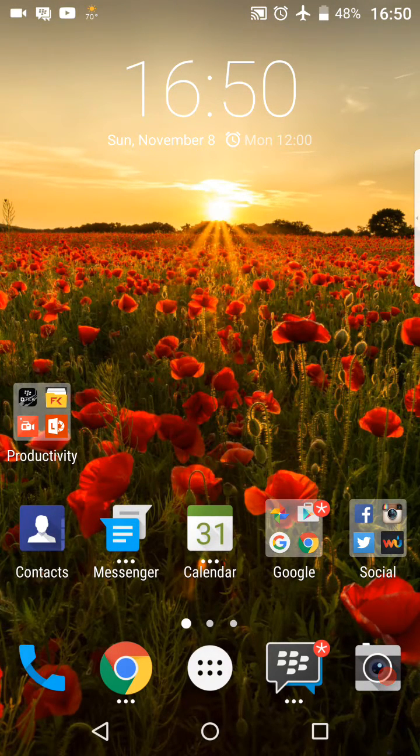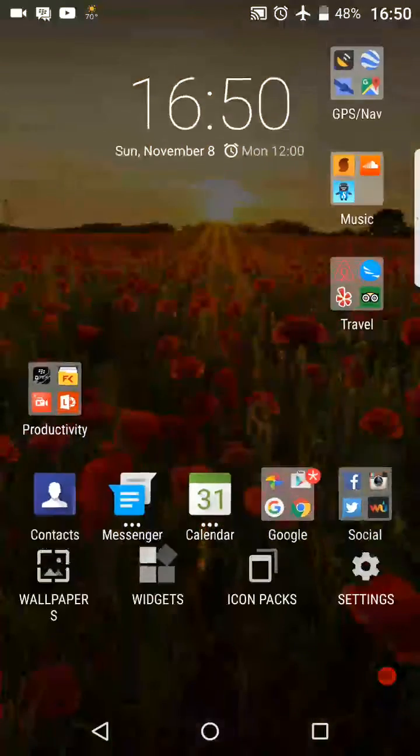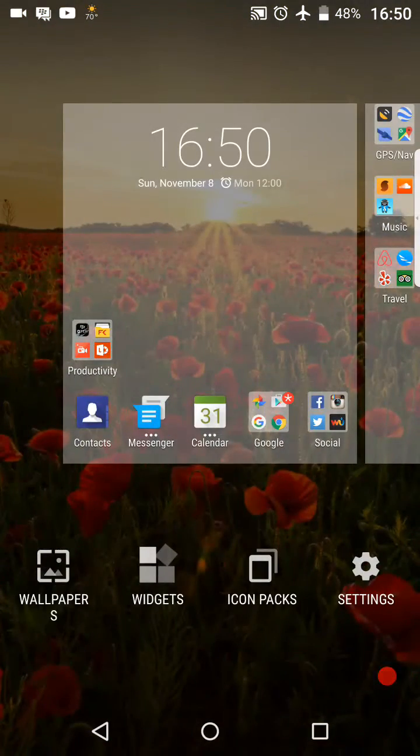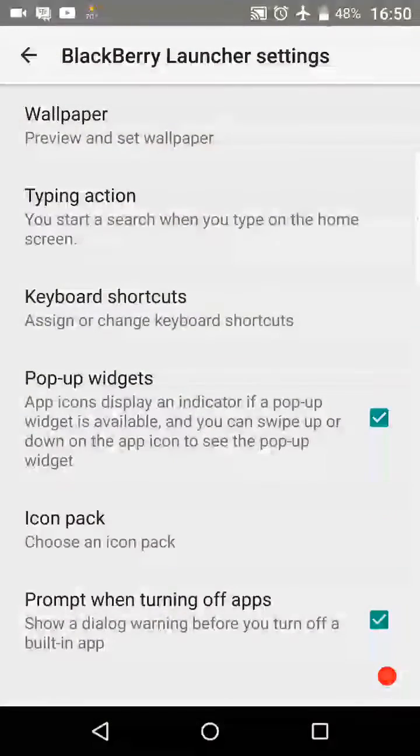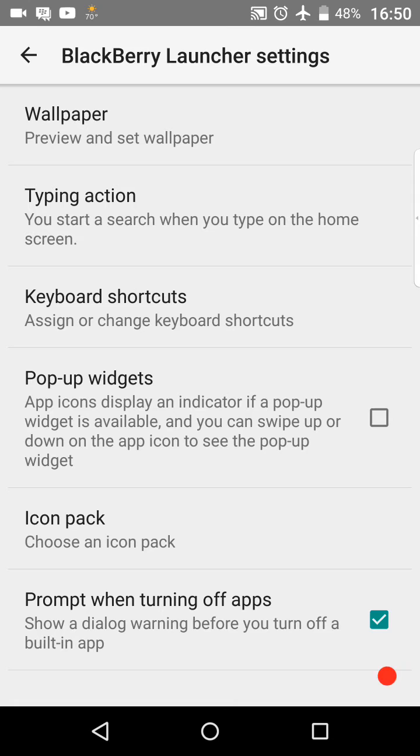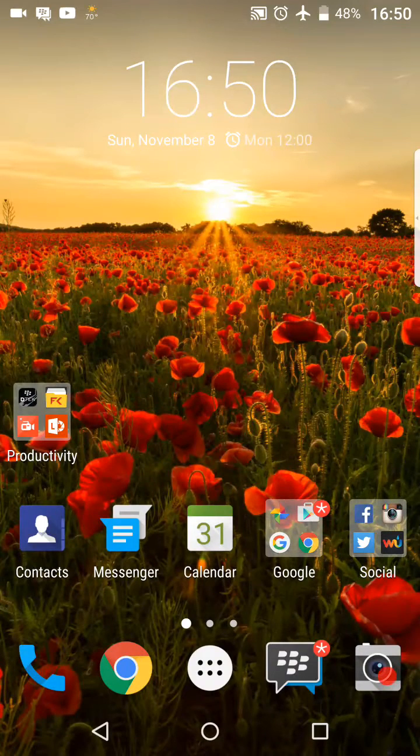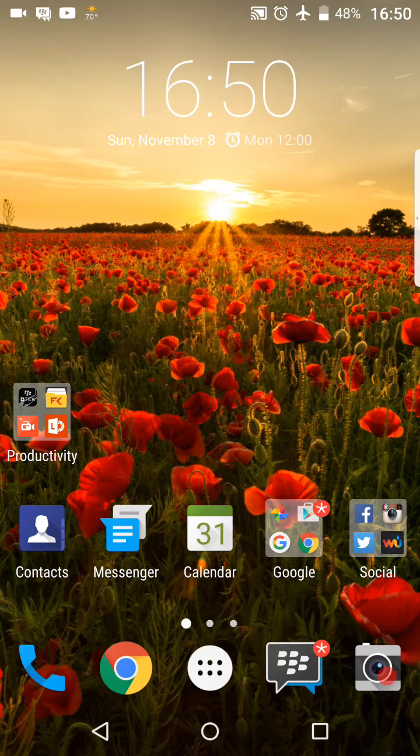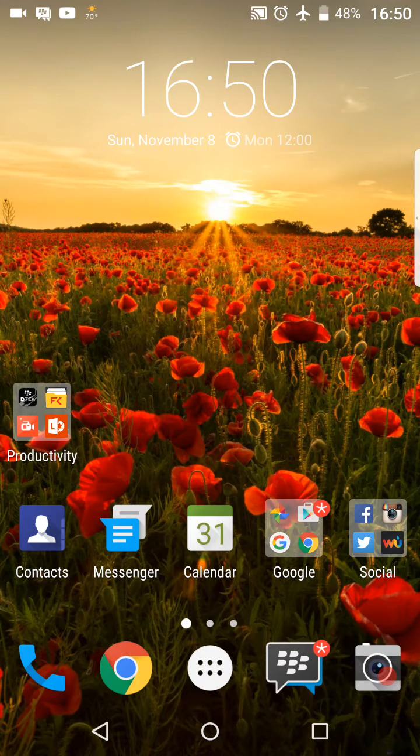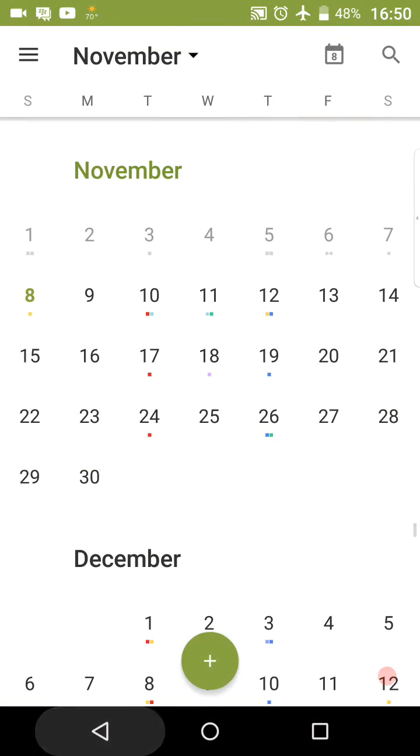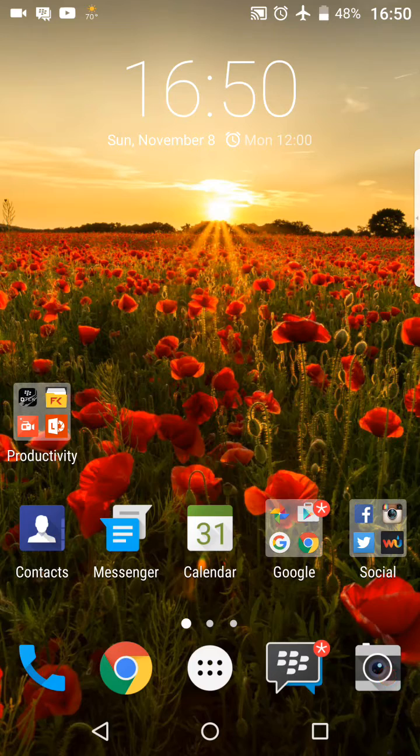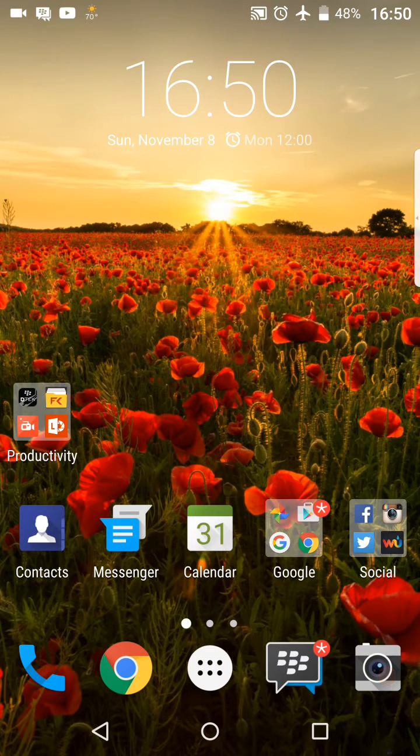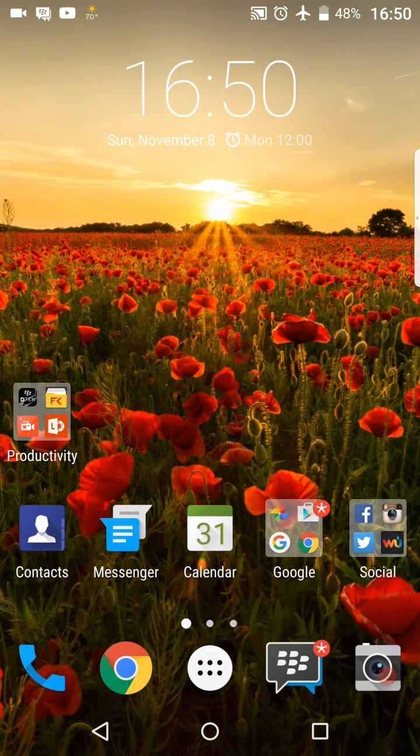And again to turn that off you're just going to long press on the screen. Go back down here lower right hand corner to settings and then just go ahead and deselect the pop-up widgets option and then you can just back out and then you'll see the three dots are no longer visible. And if you just press it it just opens up the app. If you long press and swipe up nothing happens. So that is the pop-up widgets on the BlackBerry Priv.